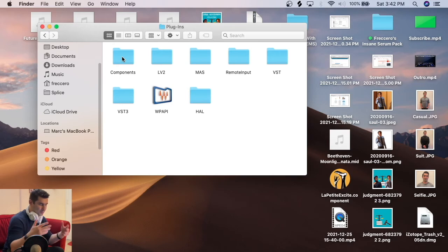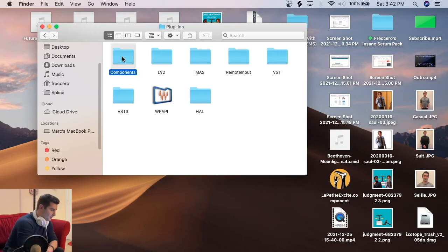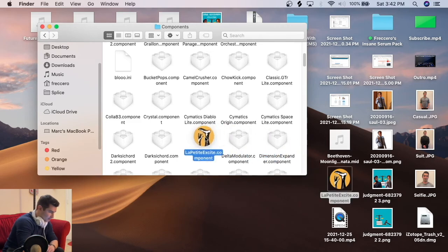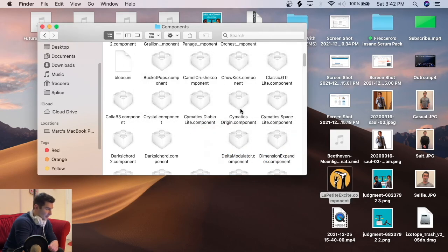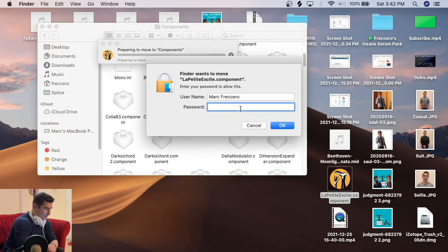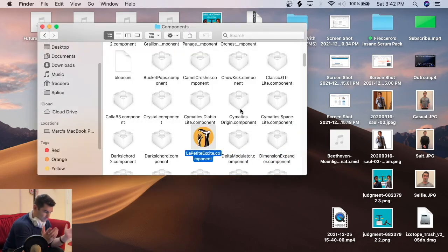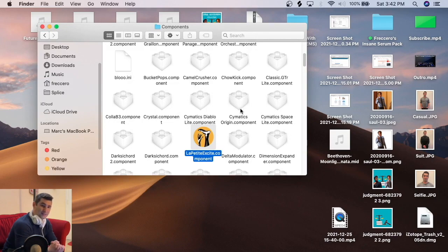Oversimplifying this video. Do that. I'm going to click and drag the component or the audio unit in. So I'm going to do this. Authenticate, type in my password. That easy.